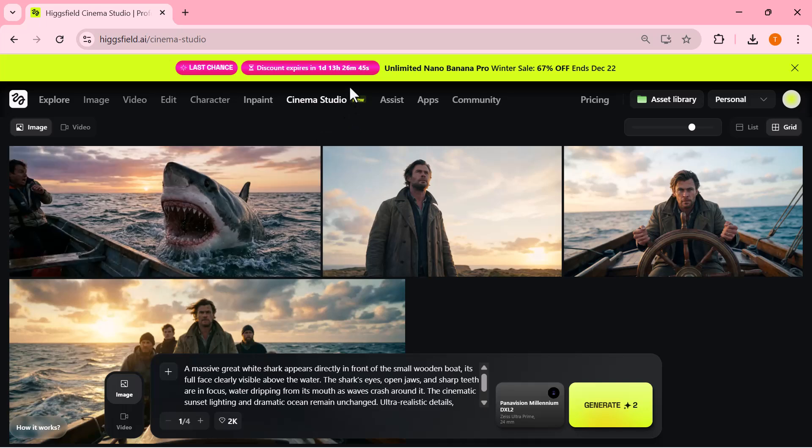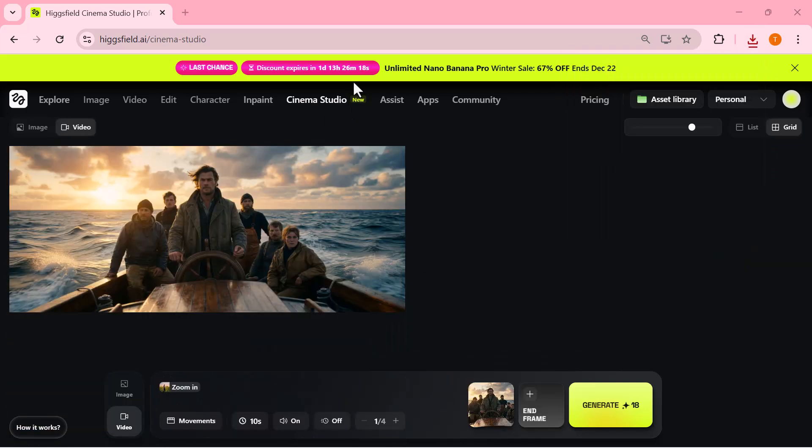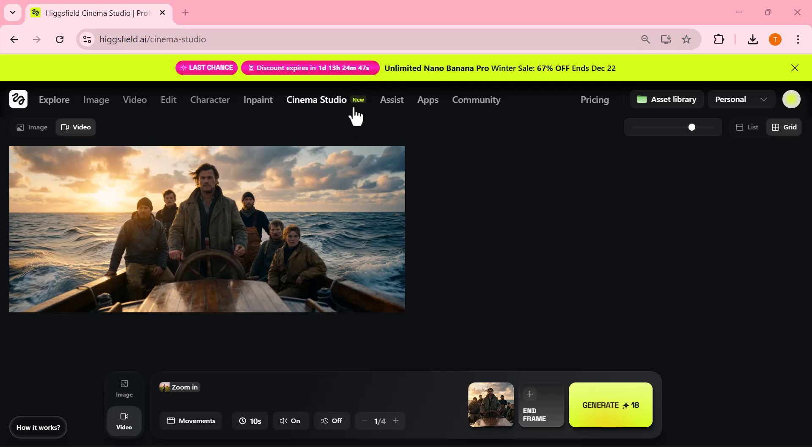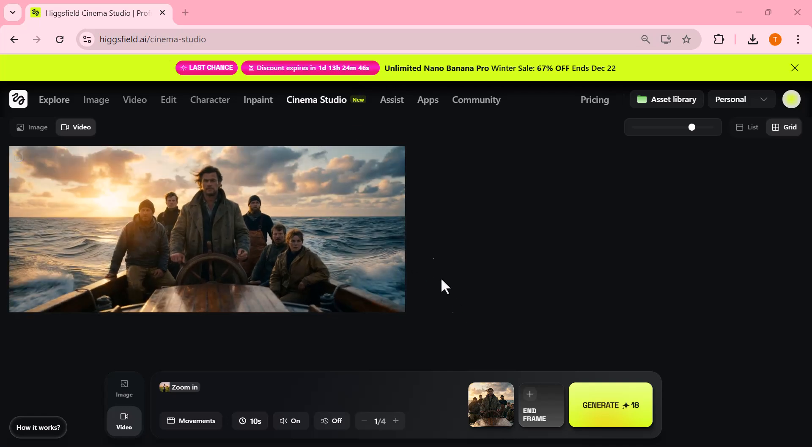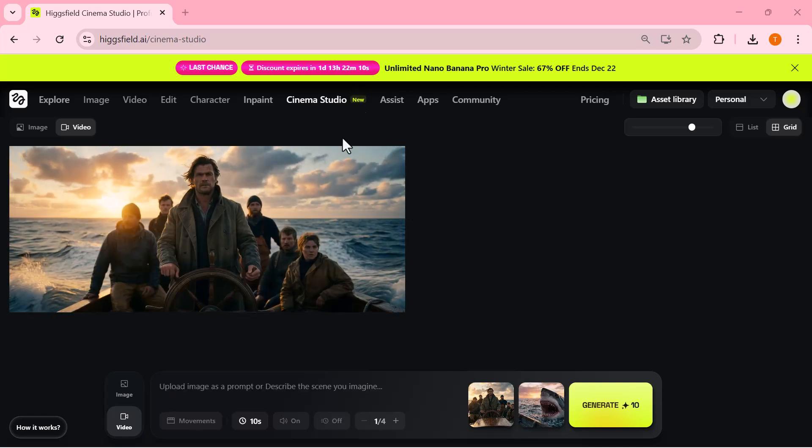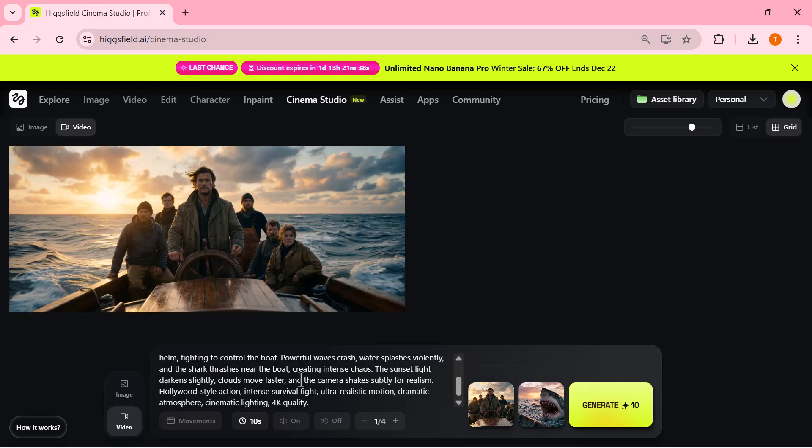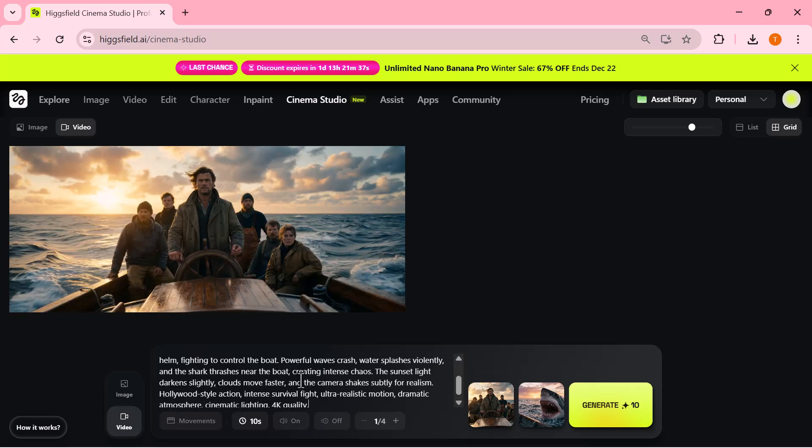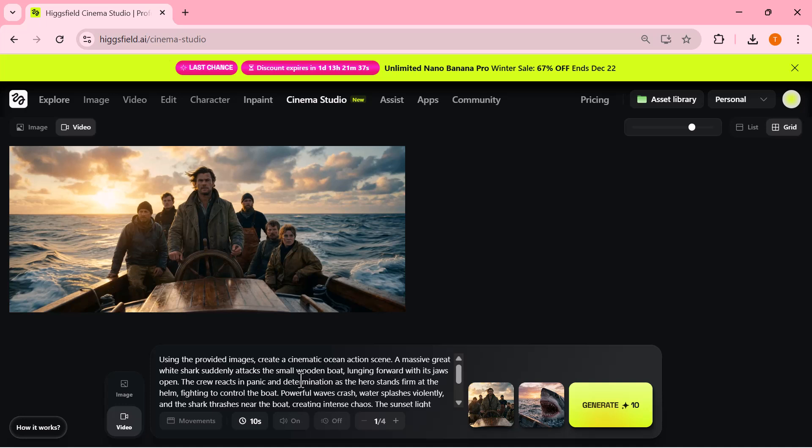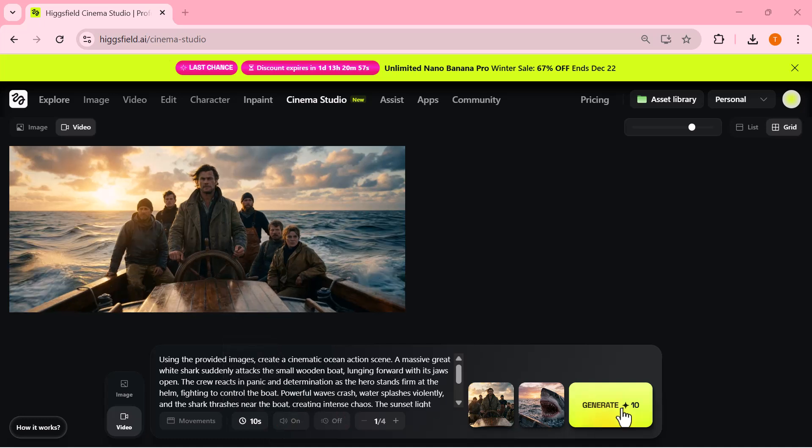Next, for the final video, I upload the shark fish image in the end frame section. After uploading the image, I simply write a short prompt describing the scene: the shark suddenly attacks, rising out of the water and charging toward the boat. Then I select the video duration according to the scene, keep the settings simple, and click generate.